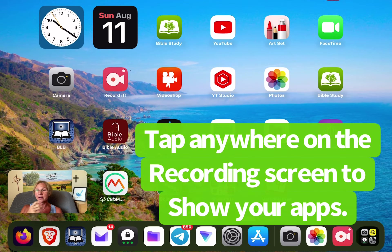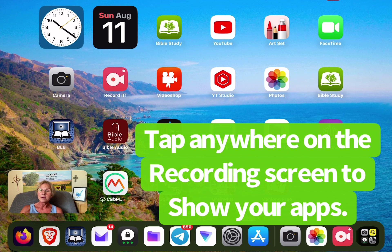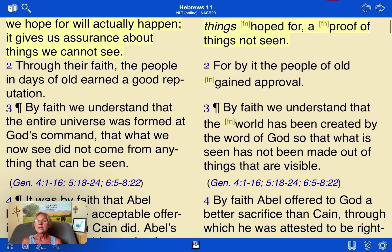Tap on it to get your screen, and then you can from there open whatever app you're wanting to use. Like if you're going to do a commentary on YouTube, you can tap YouTube. What I usually do is tap on my Blue Letter Bible app, so I'm going to tap on that. This is how I get the Bible on the screen and record it.